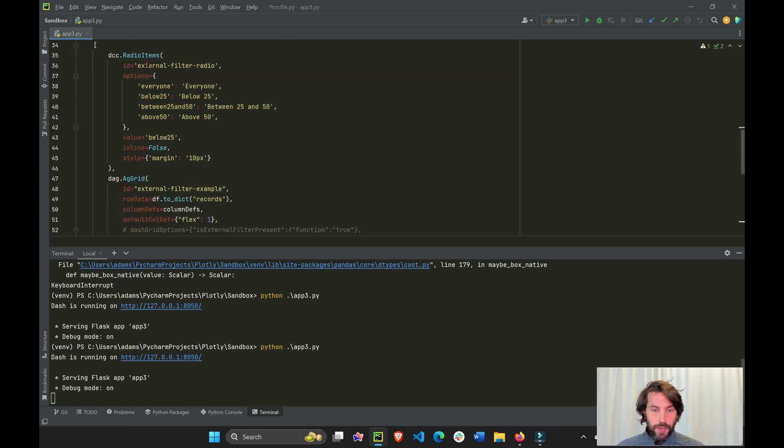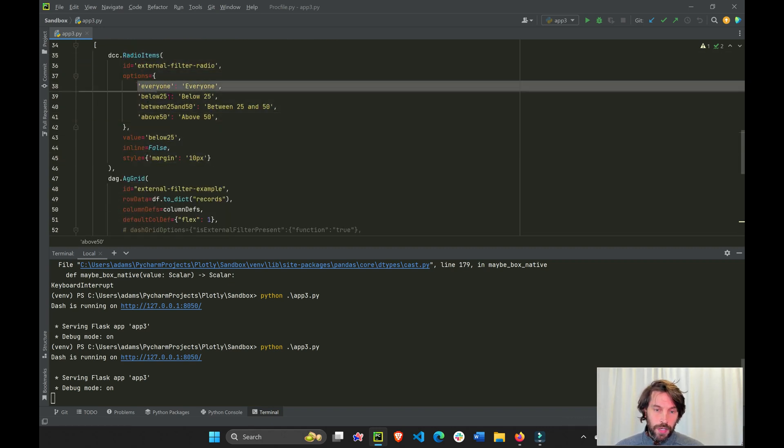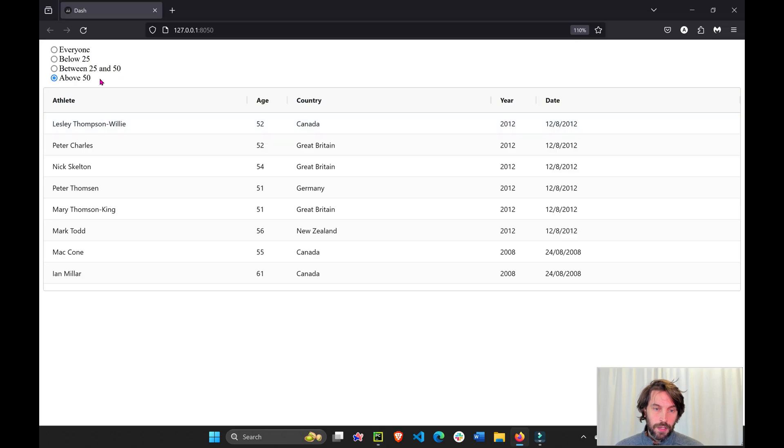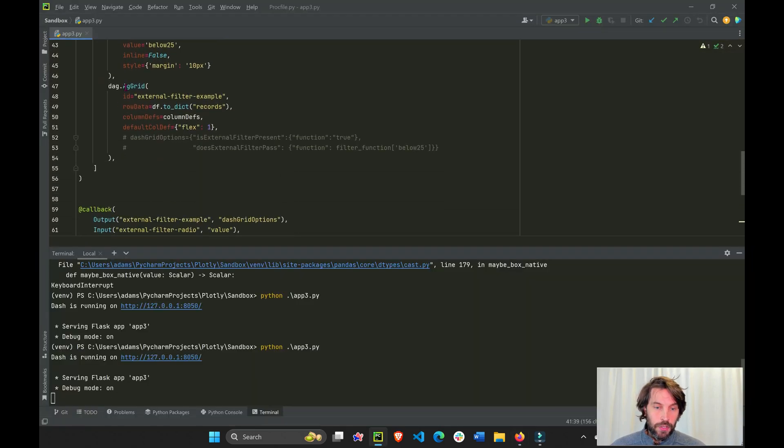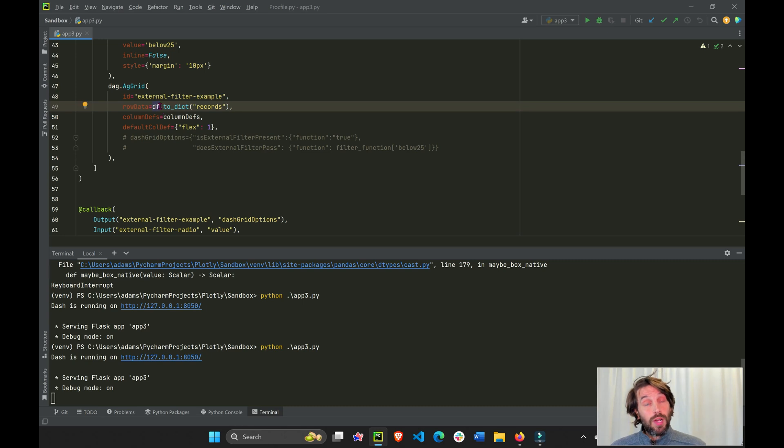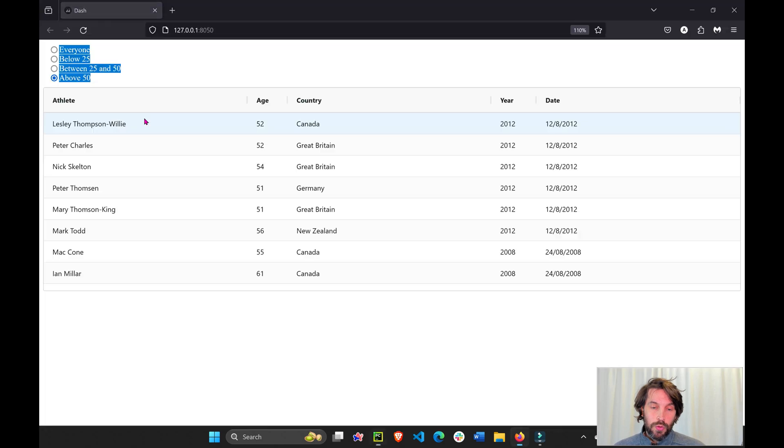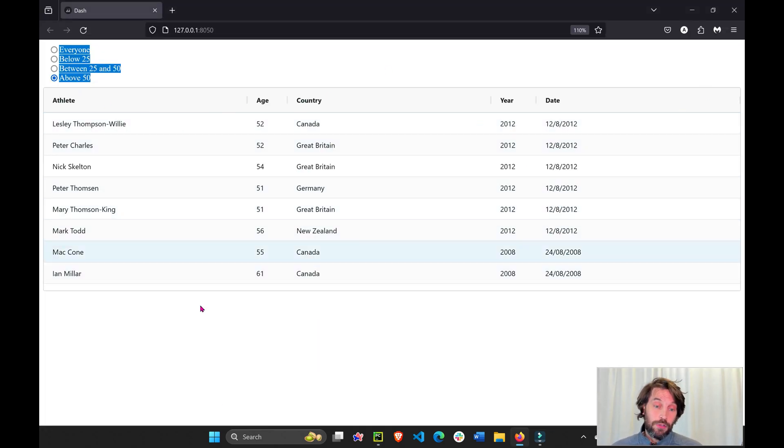And then we have the layout. In the layout, we have our radio buttons with four different options. As you can see here, four different options. And then we have our AG grid that, as you probably know by now, only needs row data and column definition to display your columns and rows and data onto the page.